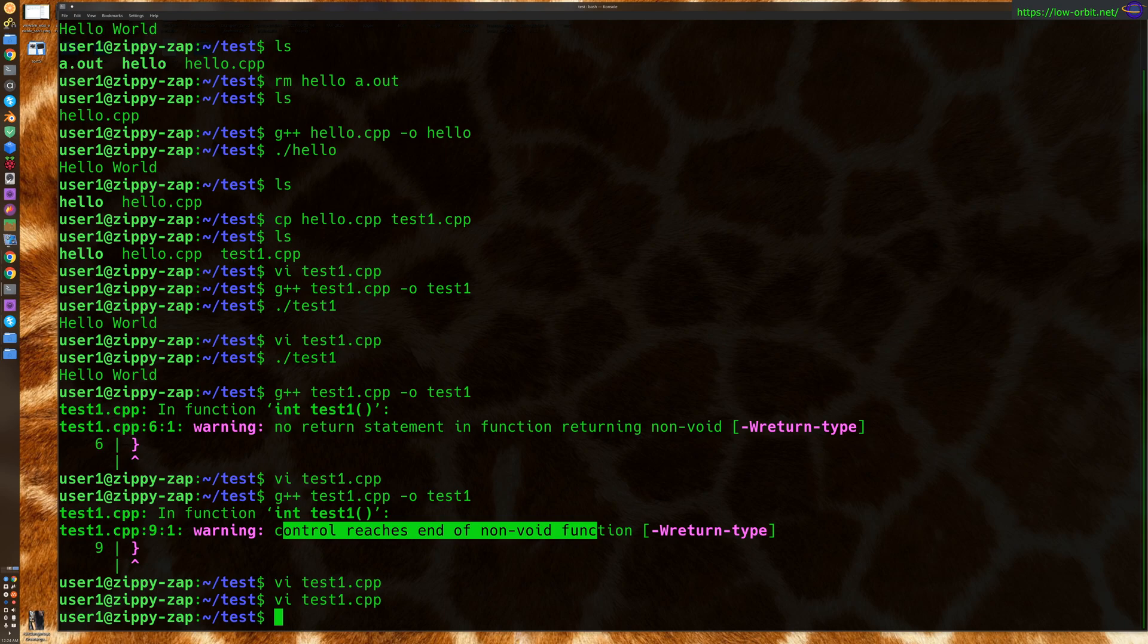The other thing is we could change it to a void. If we don't actually mean to return anything, we might just change the function to be void, which is also a valid solution, depending on your use case.